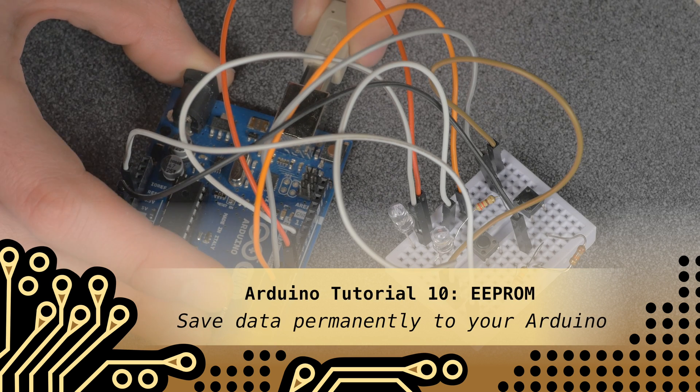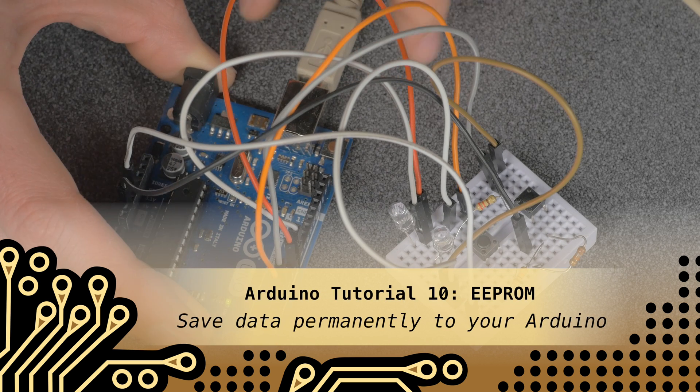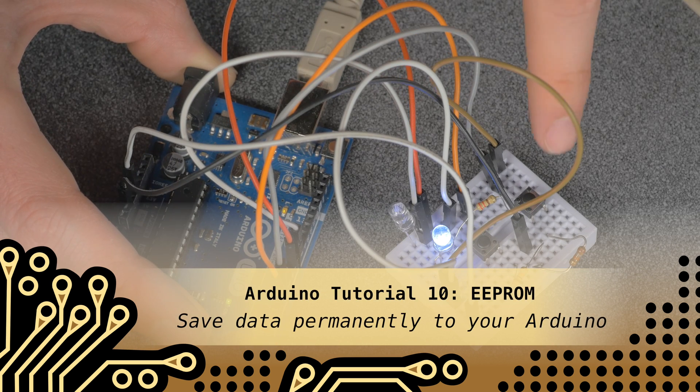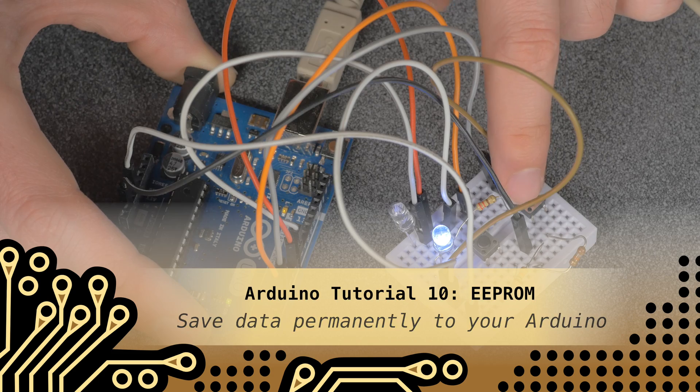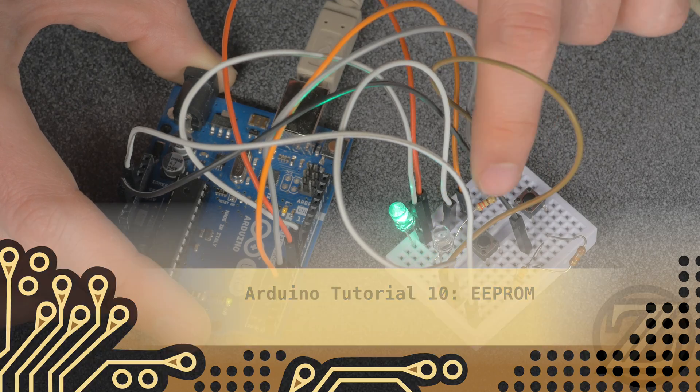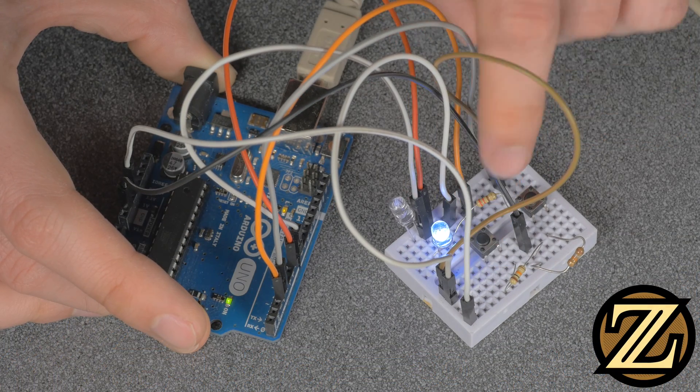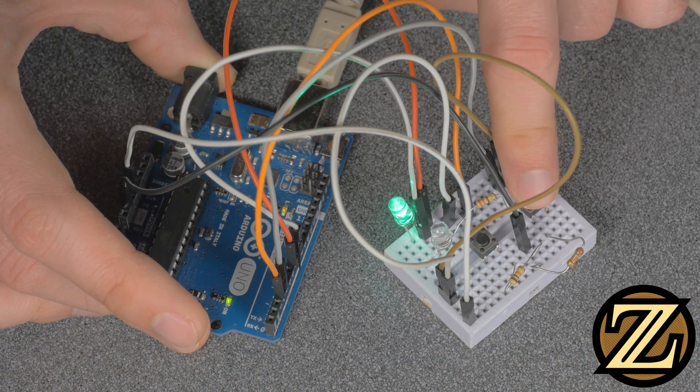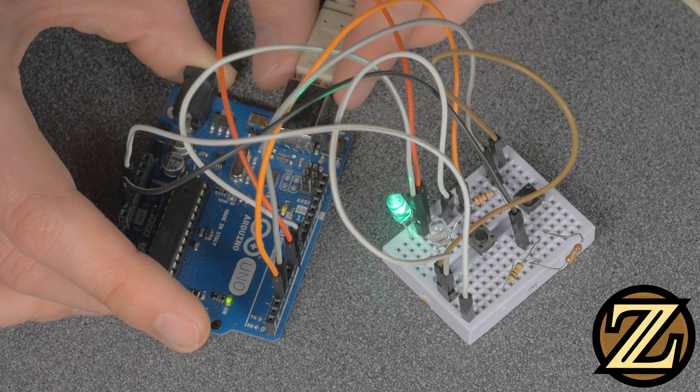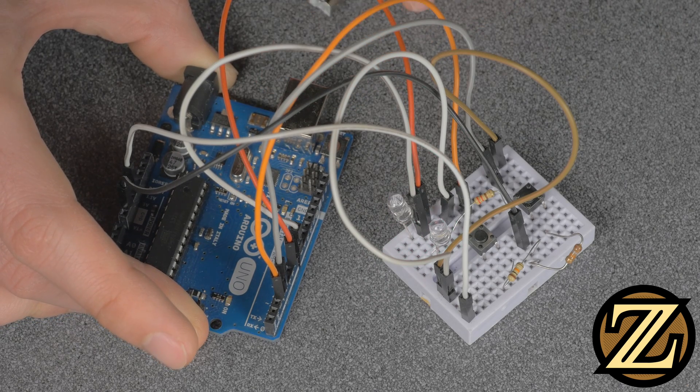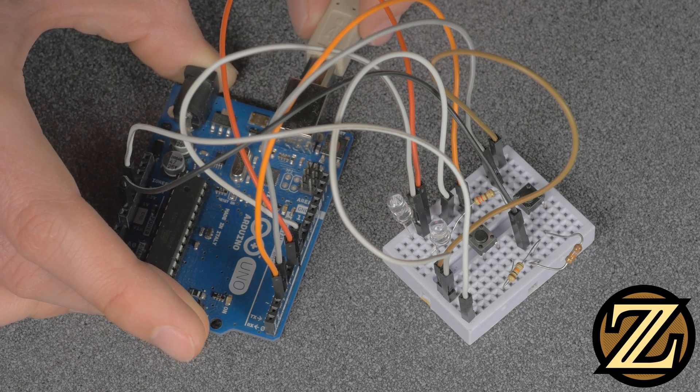Hey guys, in this tutorial I'm going to show you how to save data to your Arduino's EEPROM permanently. The EEPROM allows you to preserve data even after a reboot, re-upload of code, or power loss. It's like writing to a mini-SD card.